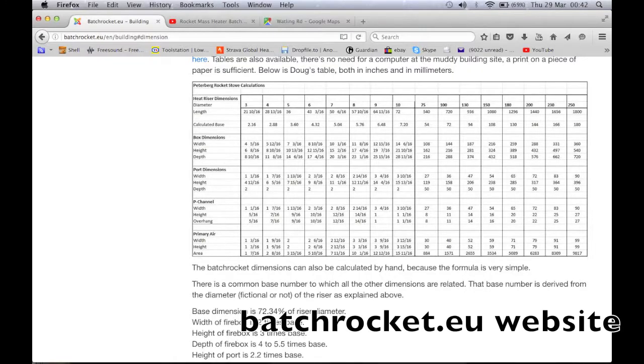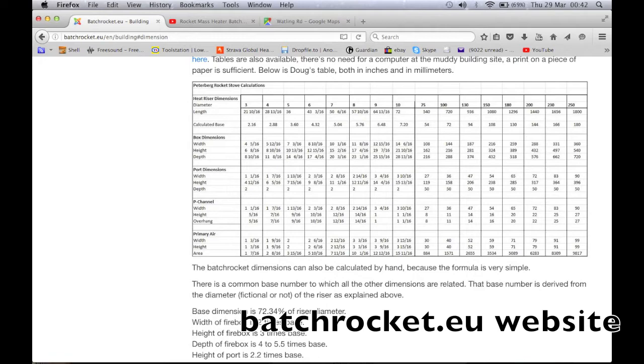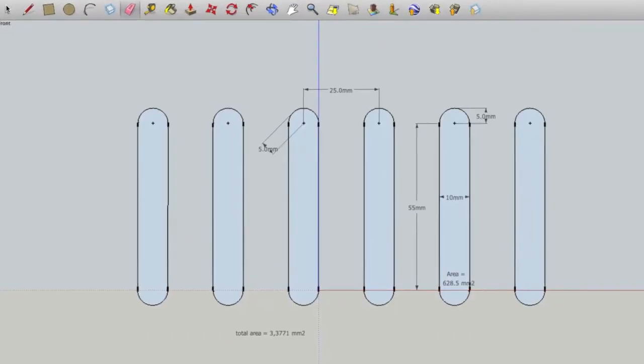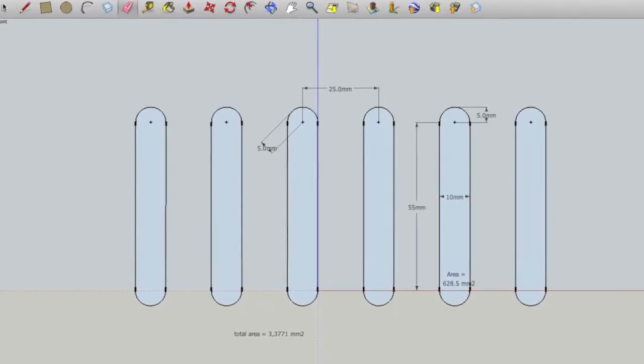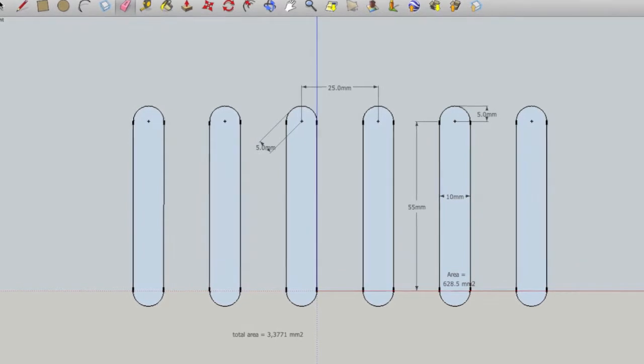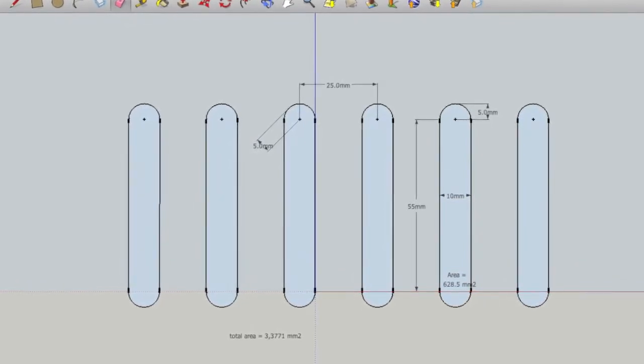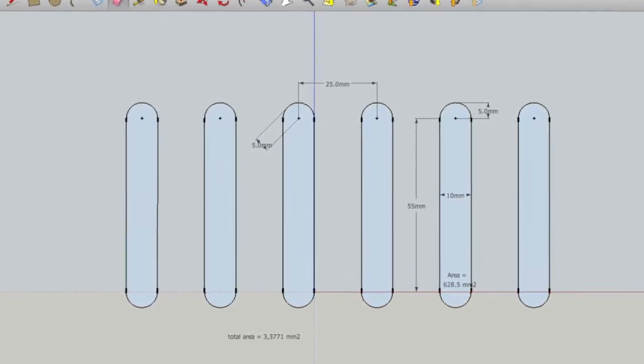To decide on the grill for the primary air, I consulted the batchrocket.eu website, where there's tables that tell you how much square millimetres of primary air you need for the size of your heat riser. I worked out I could use 6 slots that were 10mm wide, spaced on 25mm centres.